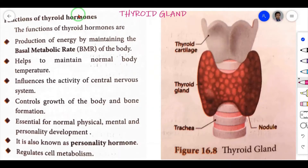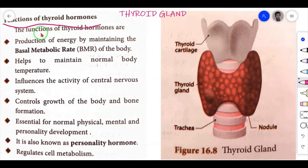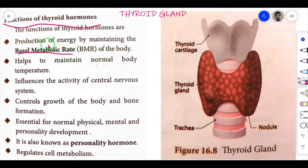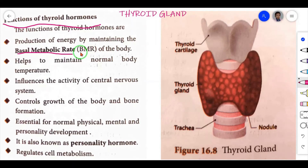Now let's see the functions of thyroid hormones. First function is production of energy by maintaining the basal metabolic rate of the body — BMR. BMR is the rate at which the body uses energy while at rest to maintain vital functions such as breathing and keeping warm.